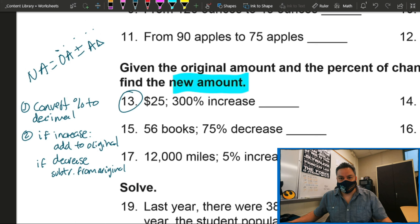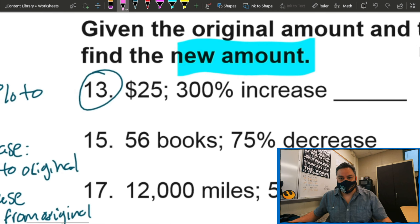So now, the formula is: new amount equals original amount plus or minus the amount change. To find the amount change we're going to do two steps, because we're given a percent. We're going to convert that percent into a decimal, and then if it's an increase we're going to add it back to the original — that's plus. If it's a decrease, we're going to subtract from the original.